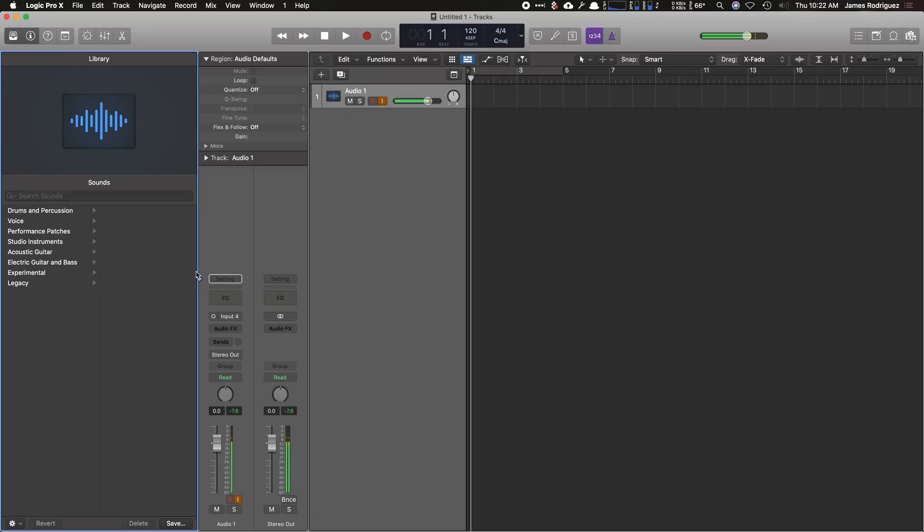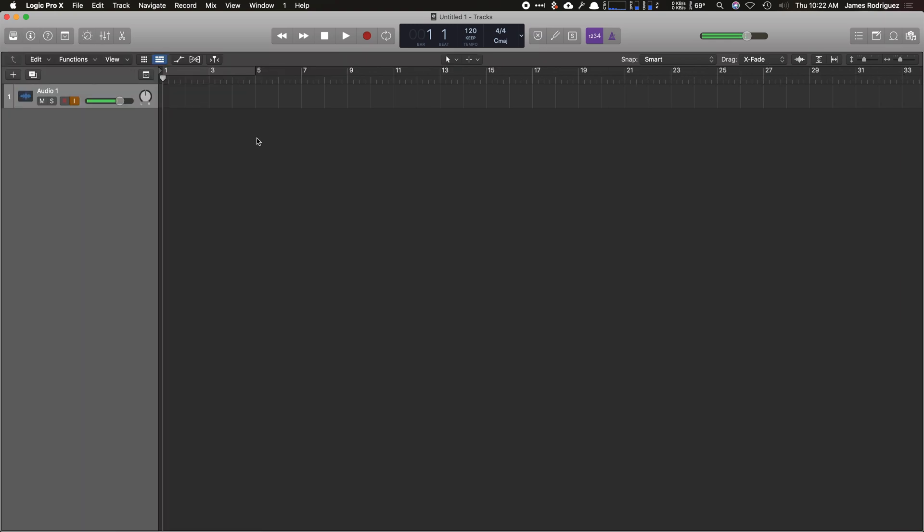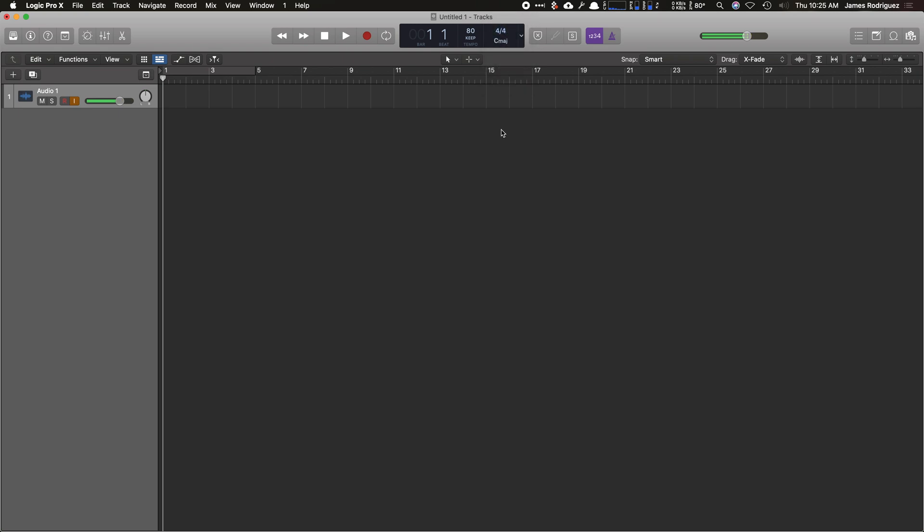Okay, so we're in Logic Pro X here. To close the library, you hit Y on the keyboard. Close the information panel, you hit I. So up here, I'm going to set the tempo. I can just double-click there and then set it. I keep mine at 80 for all my beginning band kids. And then I'm going to go into the time signature. You can change it to wherever you like or hit a custom one. I'm going to keep it at 4-4.